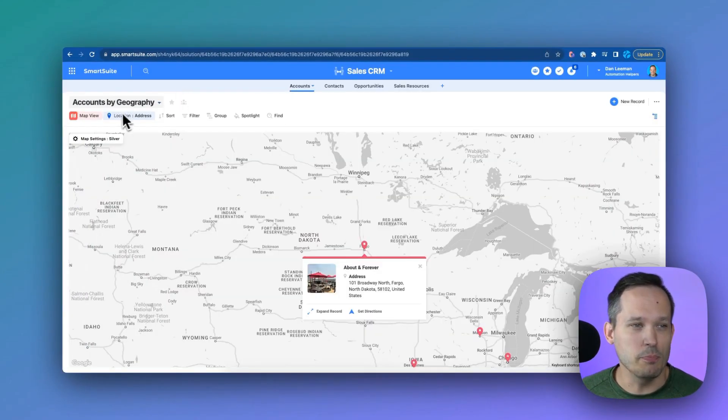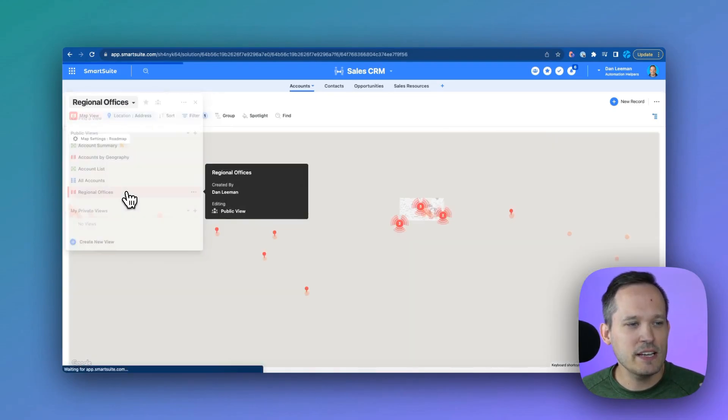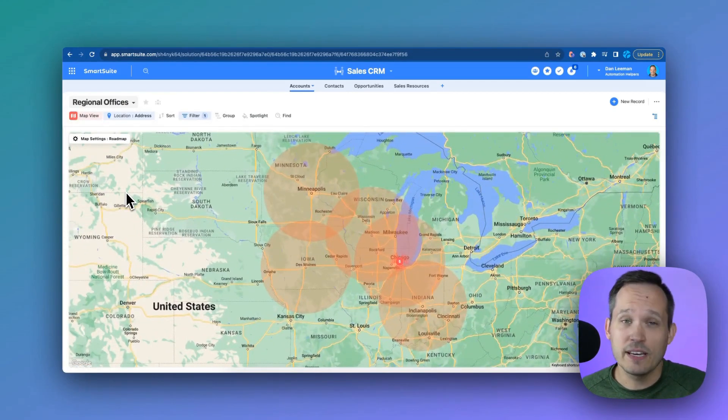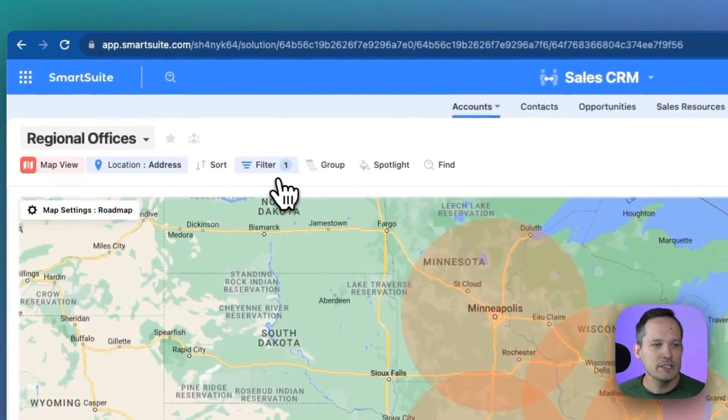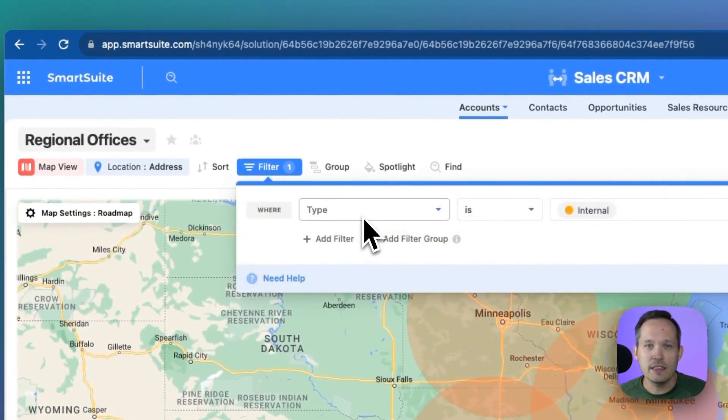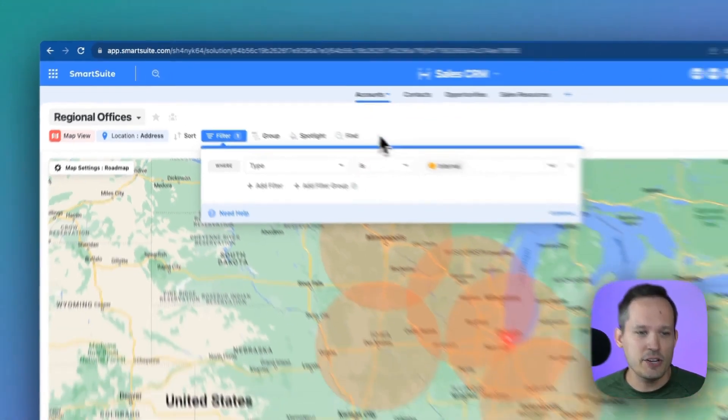You're able to create multiple map views. So this one was to look at our customer accounts, but let's take a look at our regional offices and how we can configure this. Here I've set up a filter to say only show me the locations where the type is an internal location.